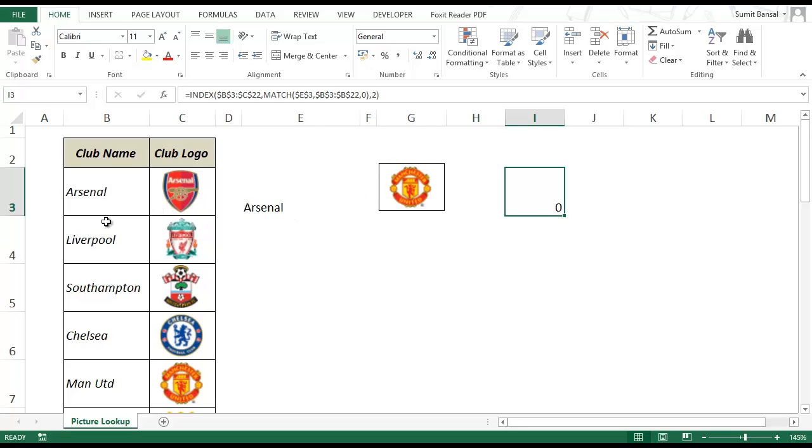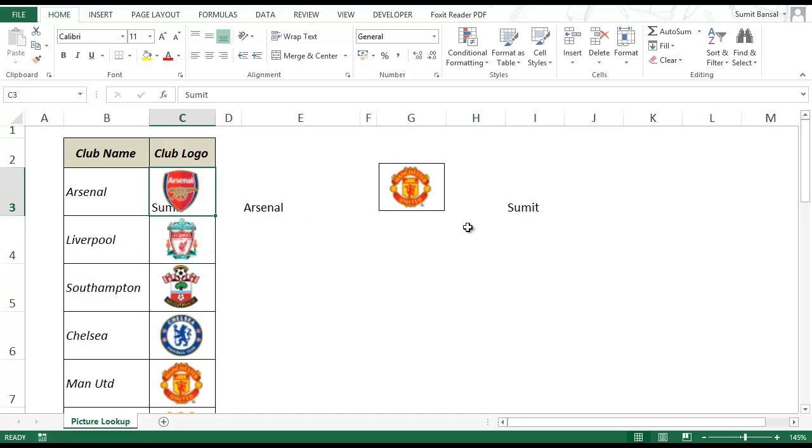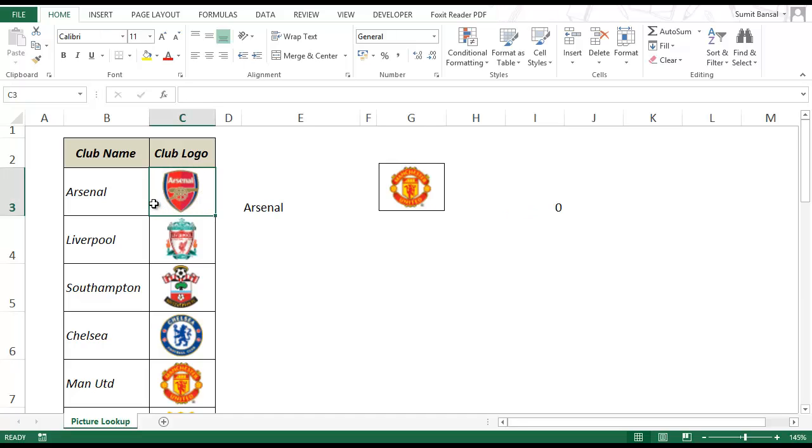So now you can see that this is returning a 0 because there is nothing in those cells. But if I go and write something here, if I write Sumit, then this refers to Sumit and this returns Sumit. So this means that the formula is working.